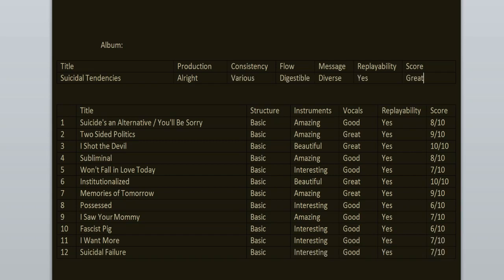To sum it all up. The consistency is various. And the flow is digestible. Replayability. Yeah. It's a great record. I mostly enjoy all of the songs here. I think that if they would remove Possessed and Fascist Pig, the album would have been even more fun to listen to. Like those songs aren't bad. But they aren't great either. So the highlights of this one are Institutionalized, I Shot the Devil, Two Sided Politics, Suicide's an Alternative, Memories of Tomorrow. Stuff like that. Check out these songs. They are great.